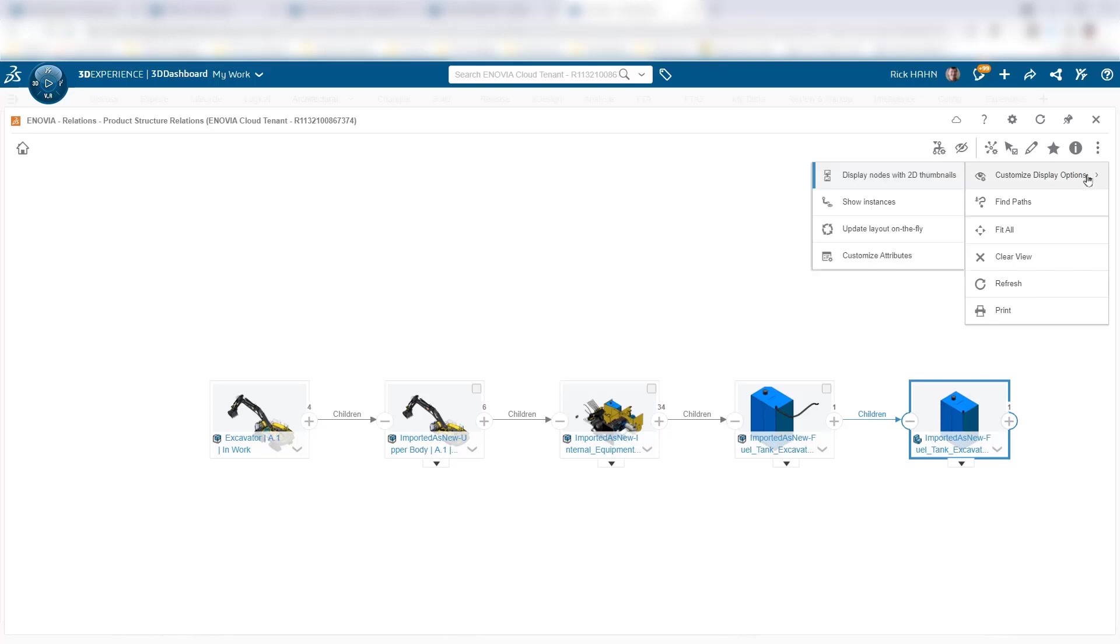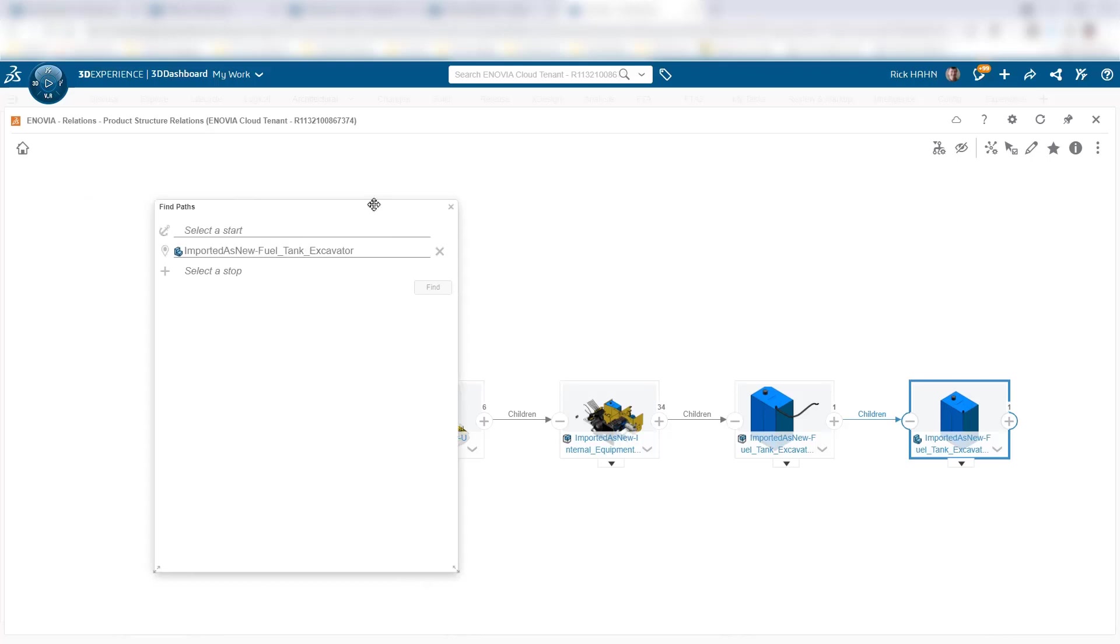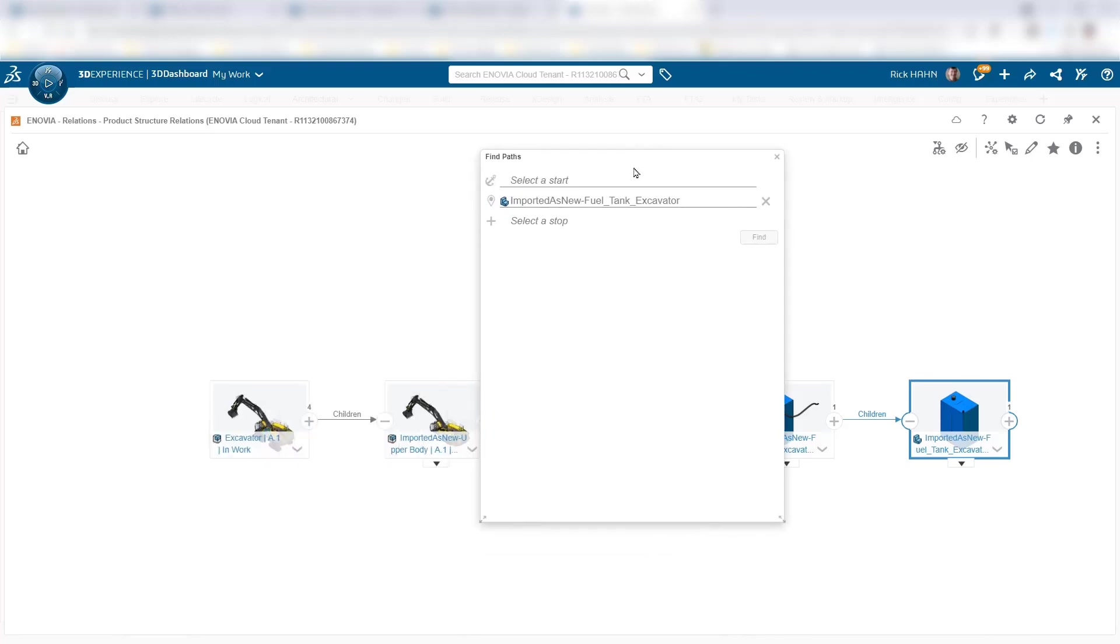Once I have that, I can take advantage of paths. So I'll tell the system to find a path. Initially, it automatically puts in the excavator fuel tank because that was my point of interest, but what I can do now is select the excavator itself, which is added to the path search. I do a find.